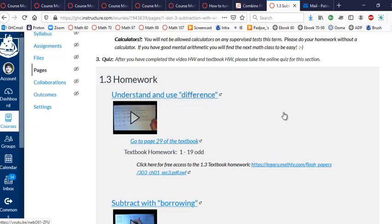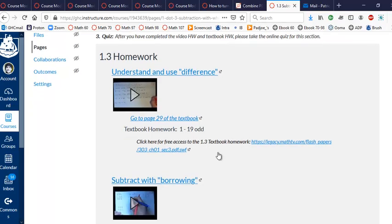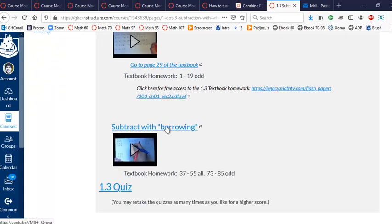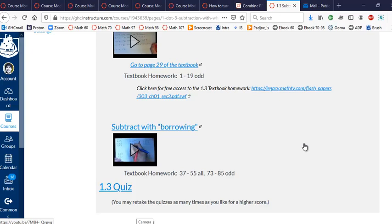So we're playing the videos. We're putting them in full screen. We're writing down the examples on paper. And then we're doing the textbook homework on paper. And we do the next video, write down on paper, do textbook homework on paper, and so on. So we have all this paper, this video notes and textbook homework.